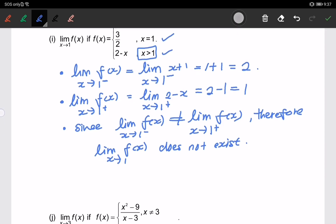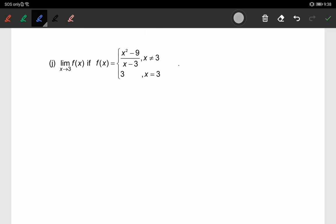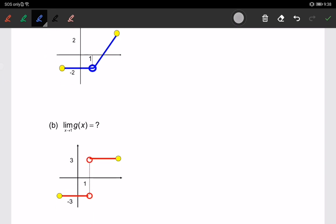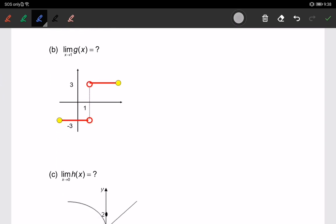There are questions you can try on your own. Look at number 2. For part (b), we are looking at the limit by using a graph. We are going to find the limit of g(x) when x approaches 1.